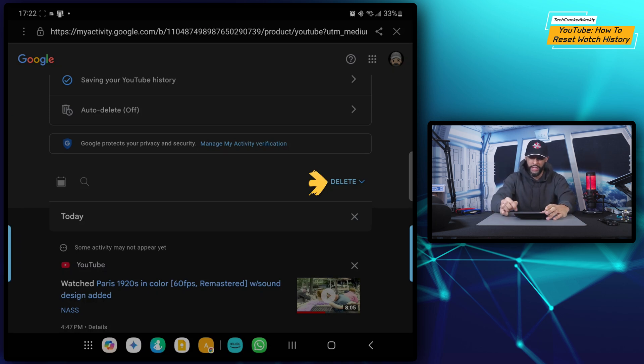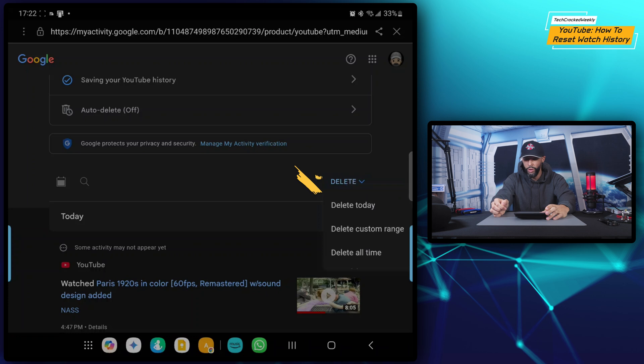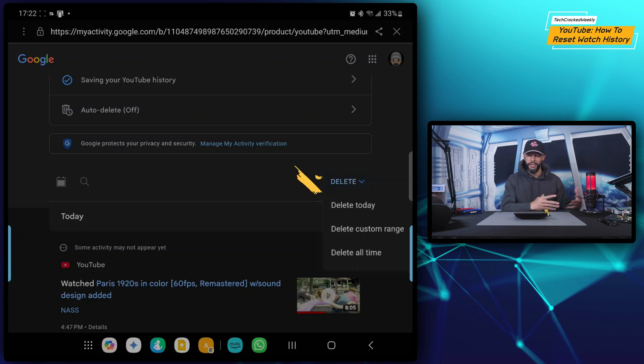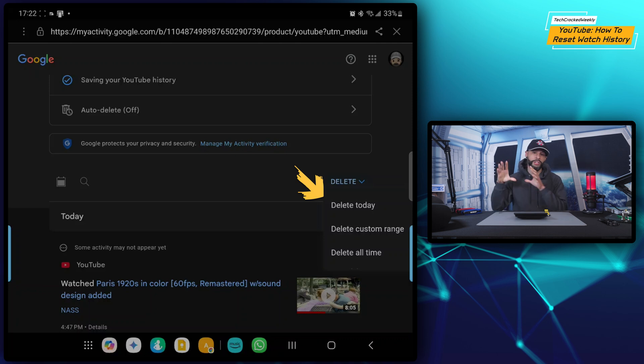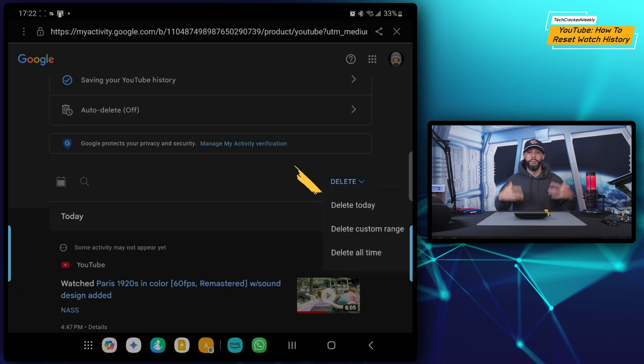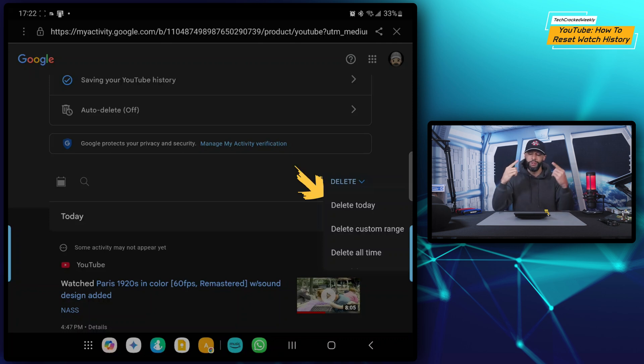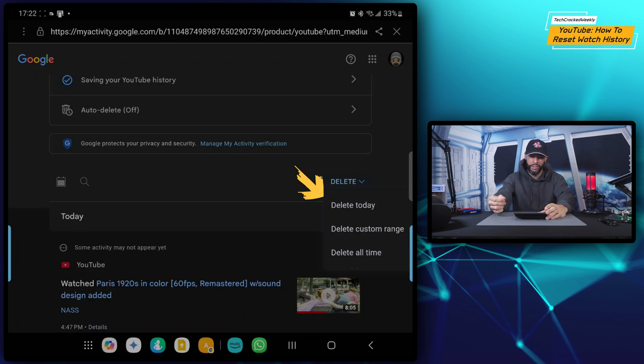Now to the right and slightly higher, we're going to have the option 'delete,' and we're going to tap on it. This is going to show a dropdown menu with three options: delete today, delete custom range, or delete all time. Now if you're looking to completely reset your watch history to completely reset the algorithm, the best option here is to delete all time, and I'm going to tap on that.